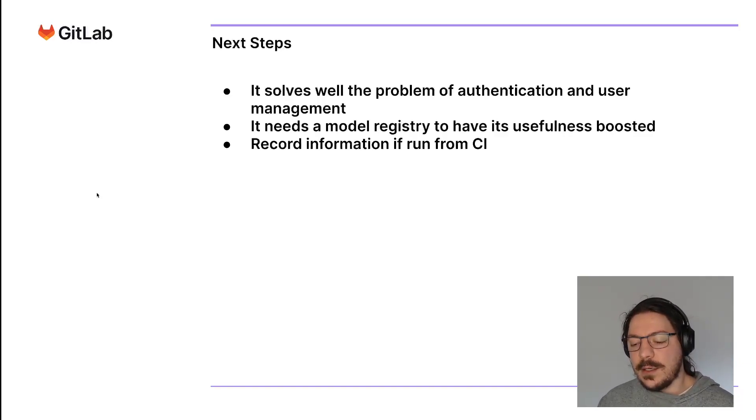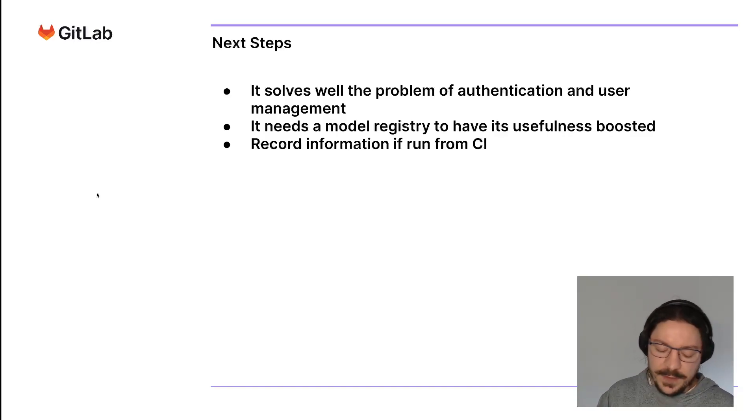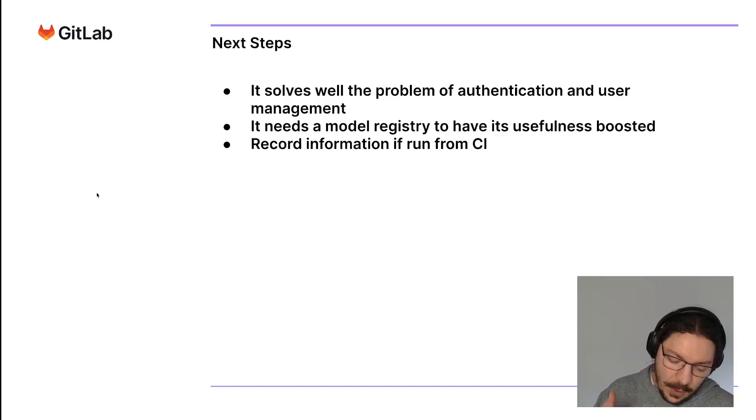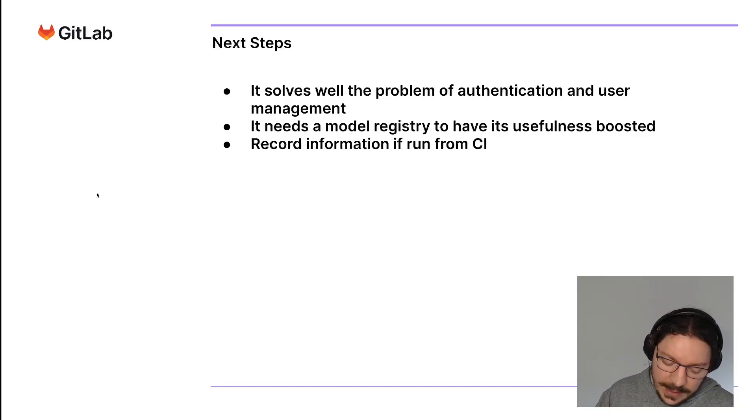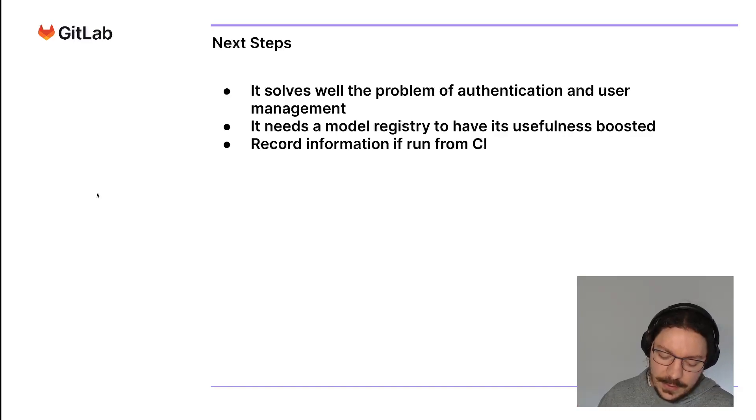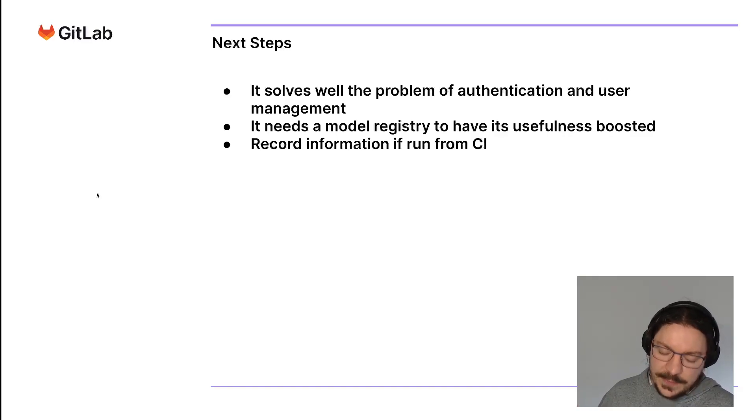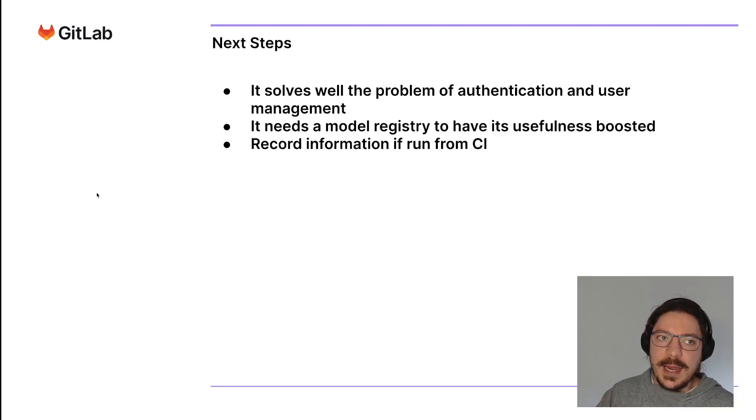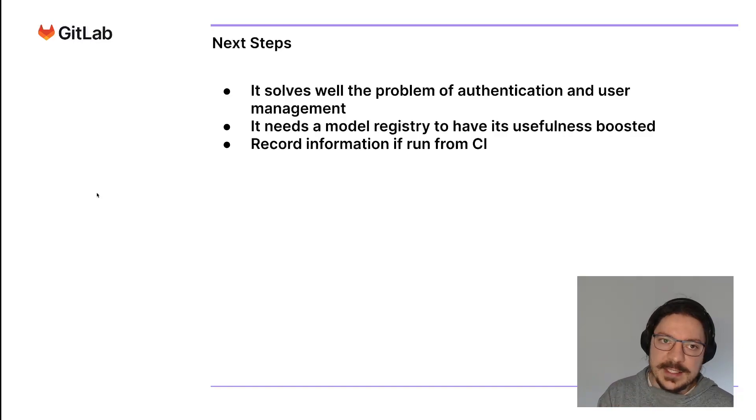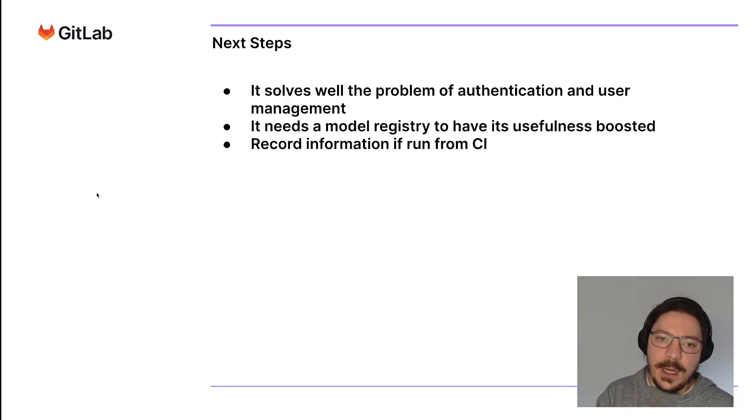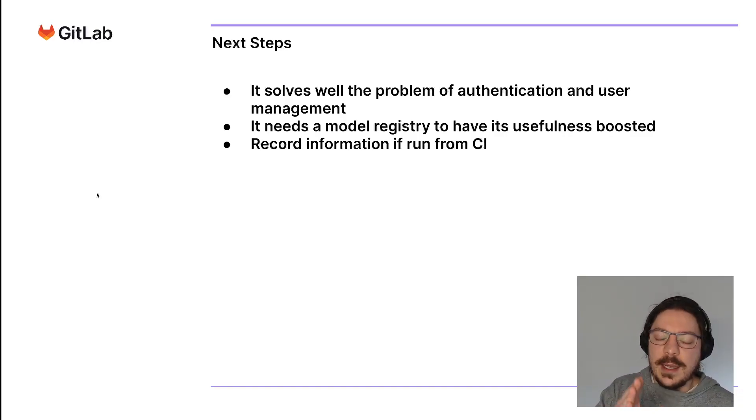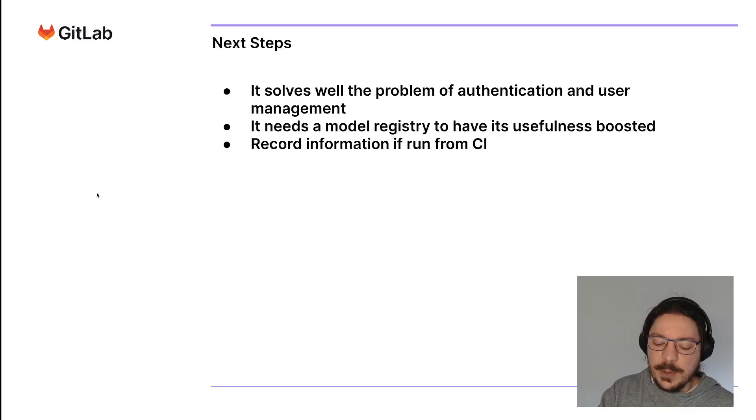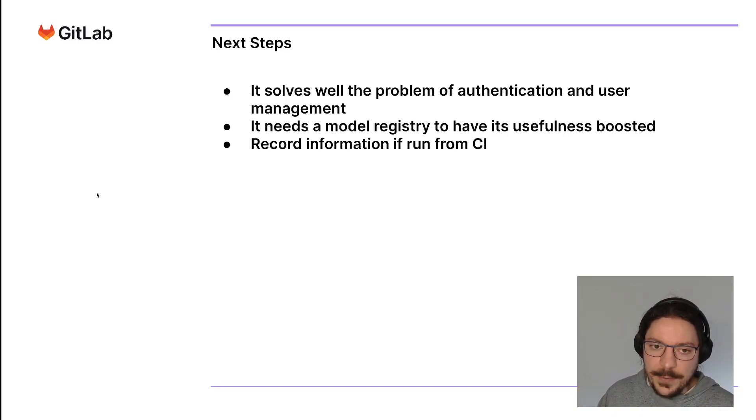But right now it only keeps track of the candidates. It really needs a model registry to bring this feature forward. What users want is to manage their model lifecycle, from creating an experiment and making an experiment become a model.